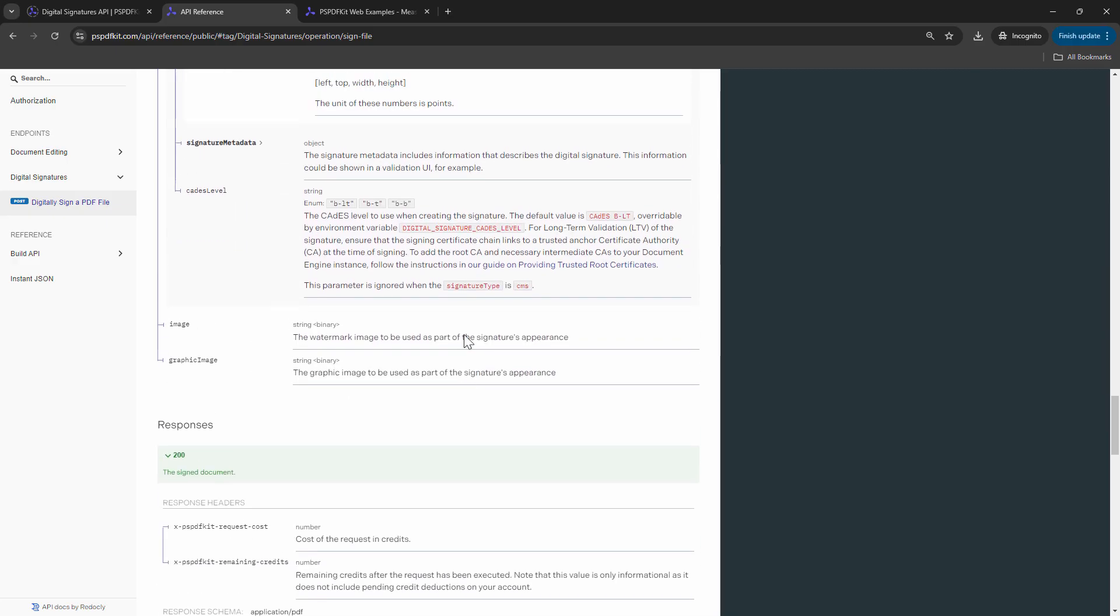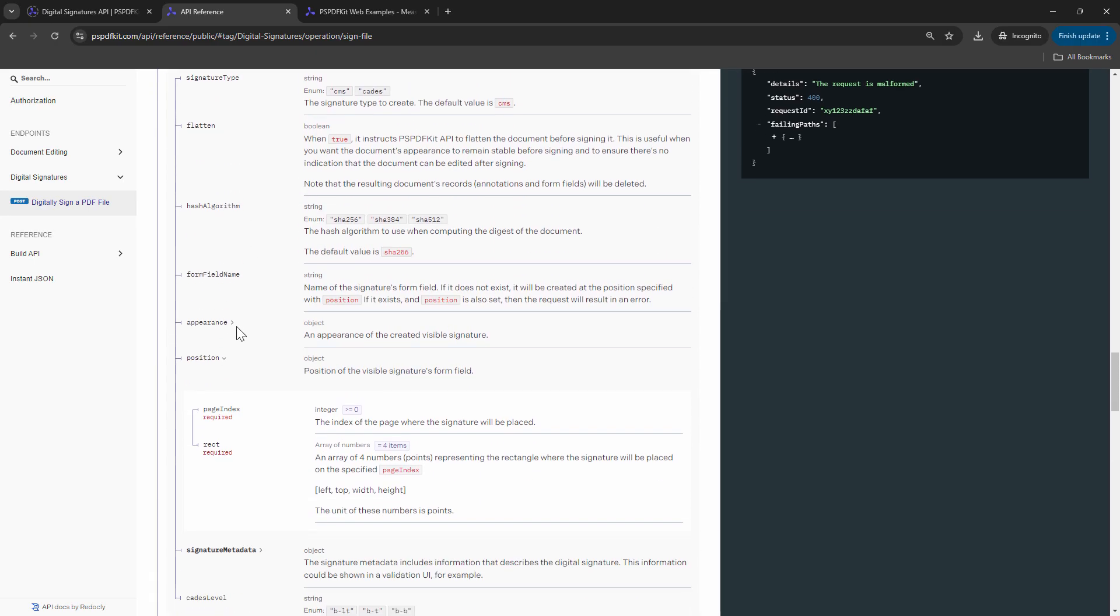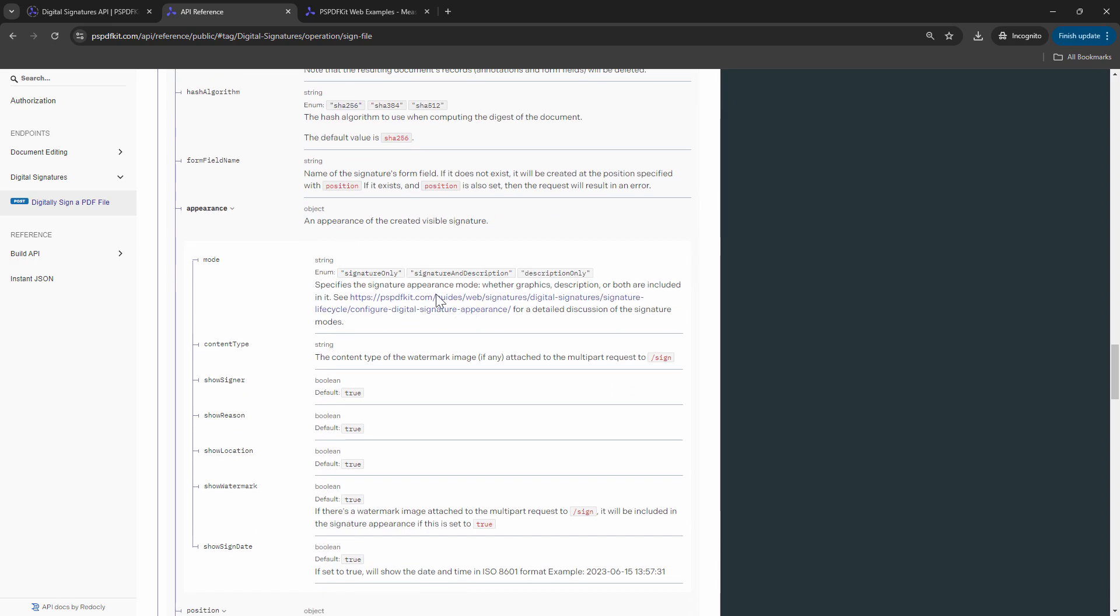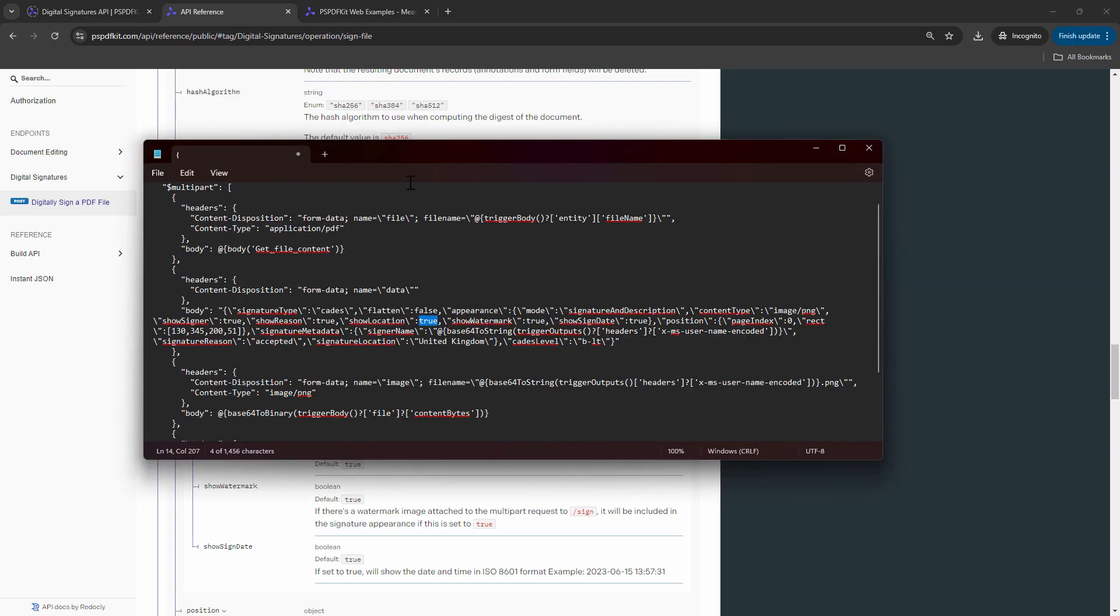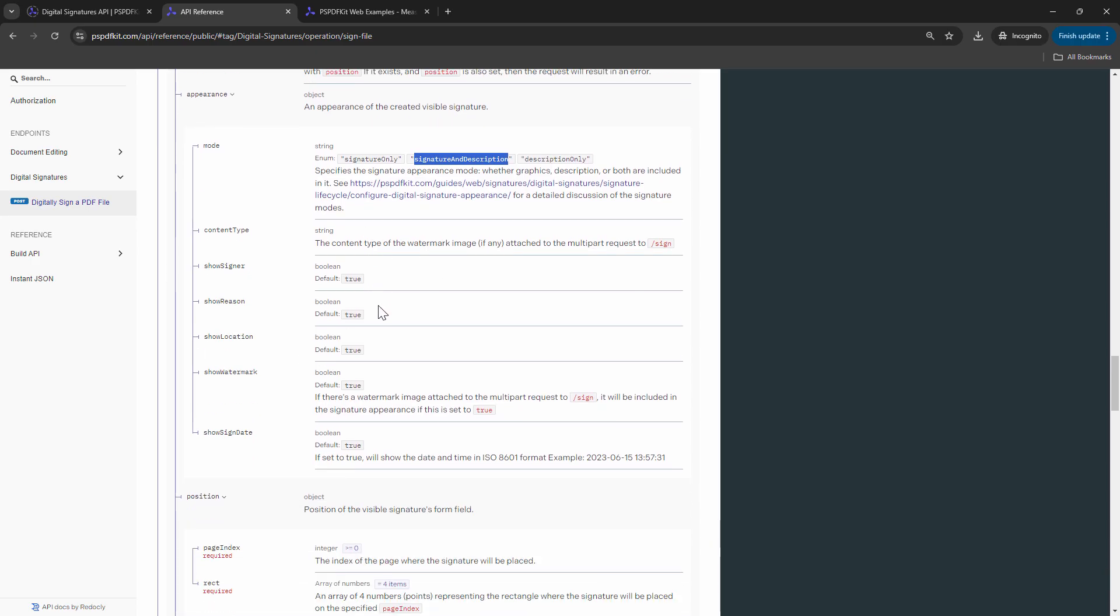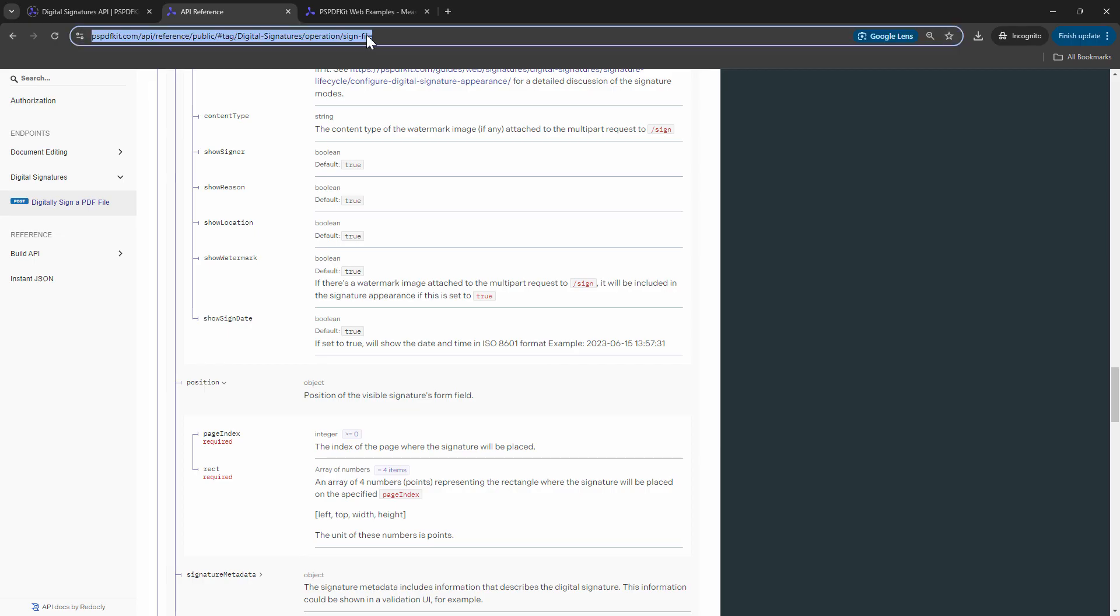That being said, I also wanted to show you about the appearance and the mode. The mode is very important. In the initial demo, we used signature only. That's why nothing was visible on the document. But this time, we want to show the signature and the description. And that is what I have changed out here. The signature and the description will be visible. And the same was used in the postman. And all the other fields are self-explanatory. I'm going to drop a link to this documentation in the description section below. So please, please look at it. It can fine-tune your signature visibility or your appearance to a great extent.